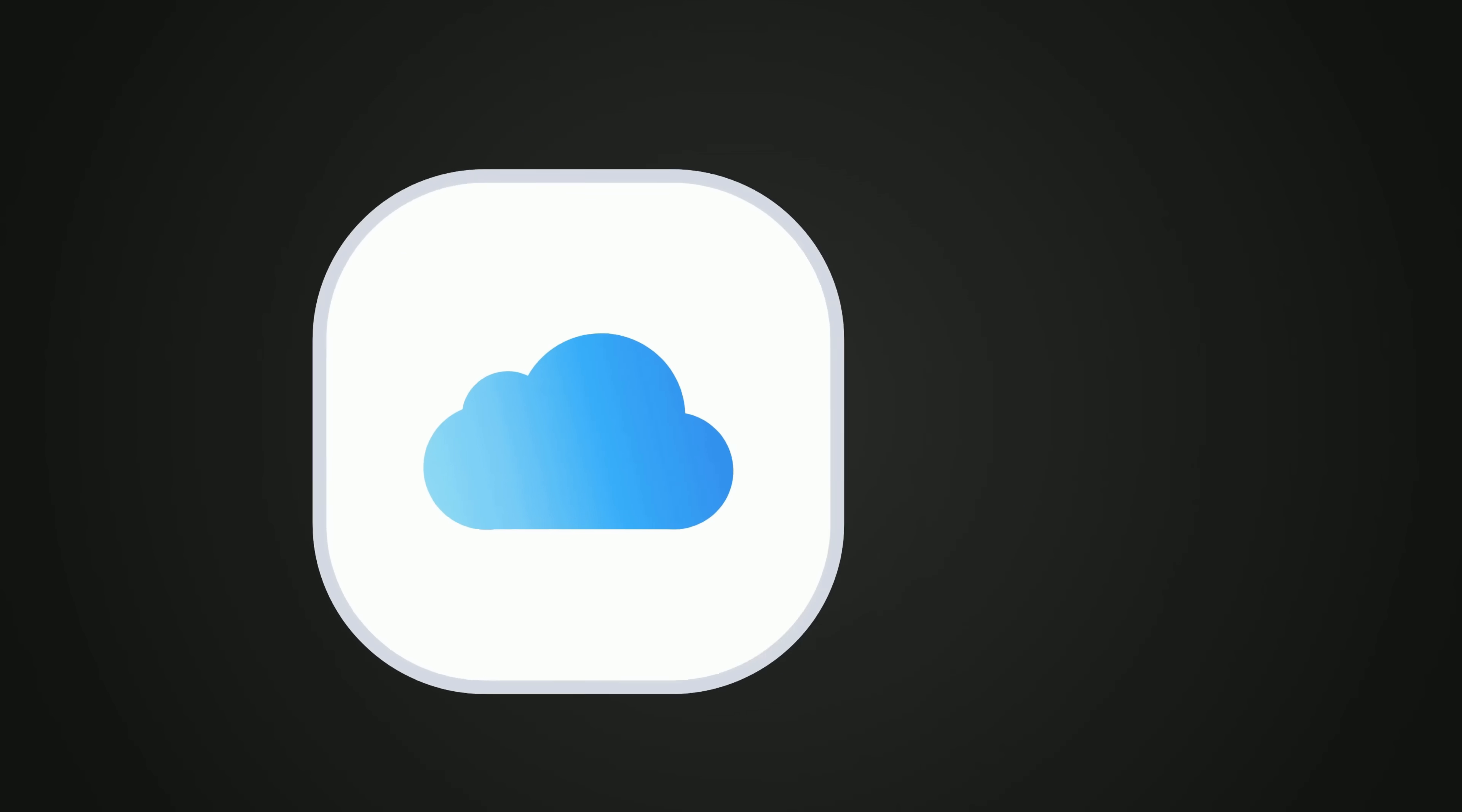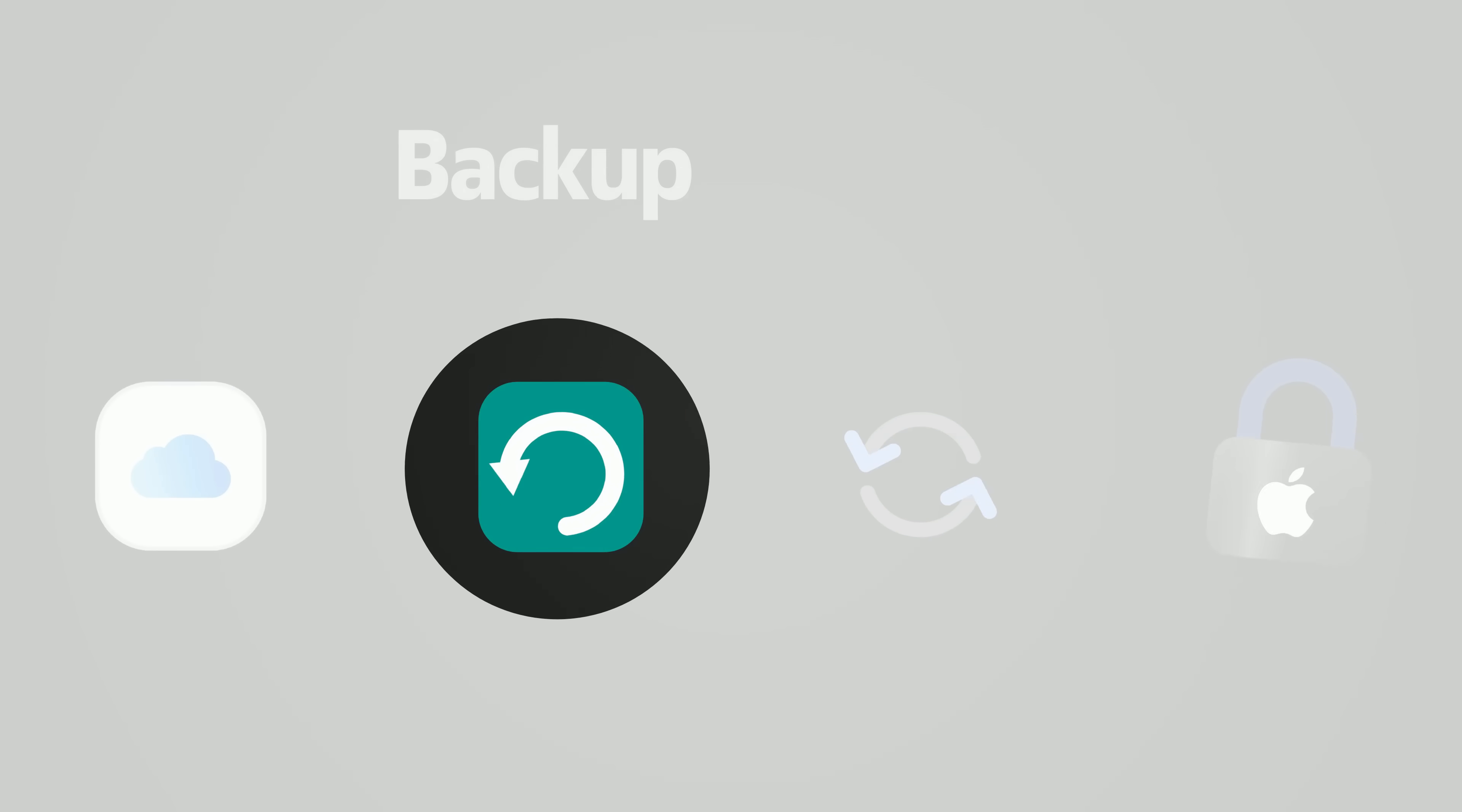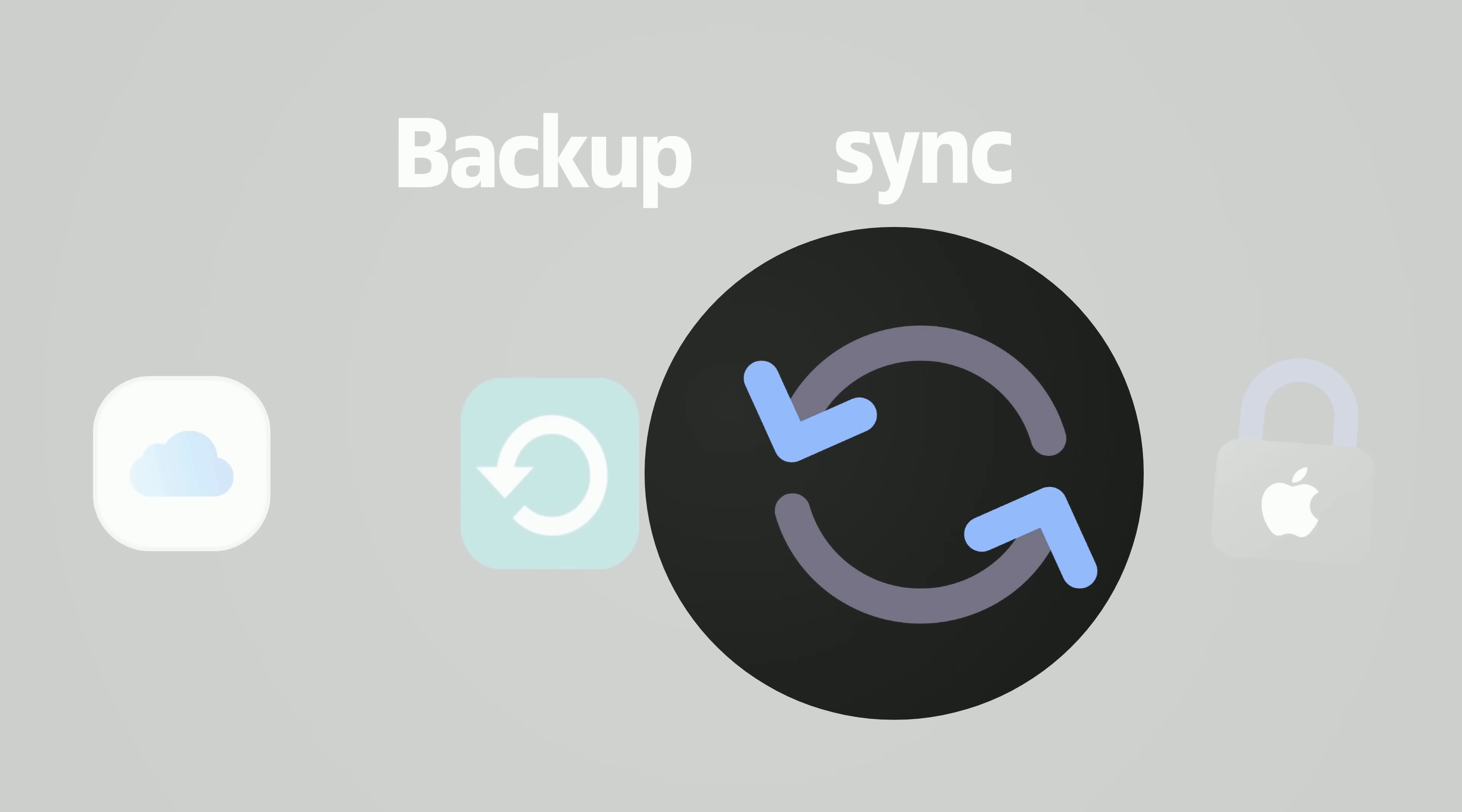iCloud? A backup service? A cloud sync service? Or just another Apple lock-in? Is it actually saving your data or just syncing it?